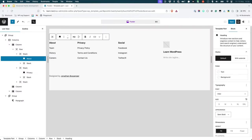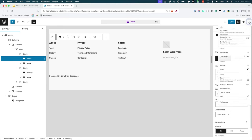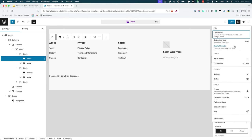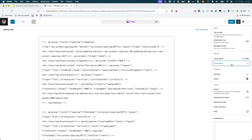Now, one way to generate the child theme footer is to make the changes you need to the footer template in the site editor. Then switch to the code editor view by clicking on the options button and selecting code editor. You can then copy this code and paste it into the child theme's footer.html file.